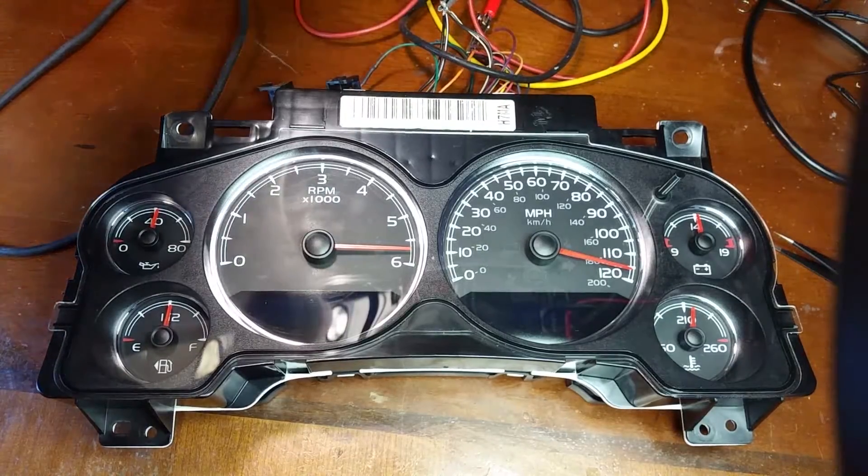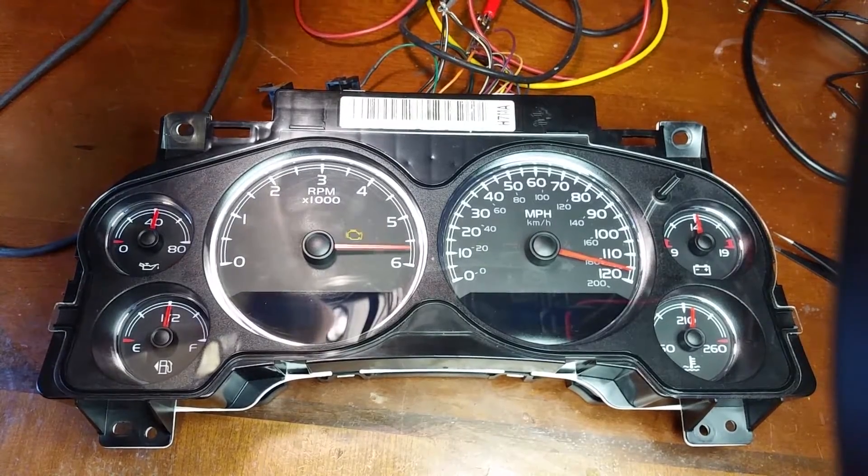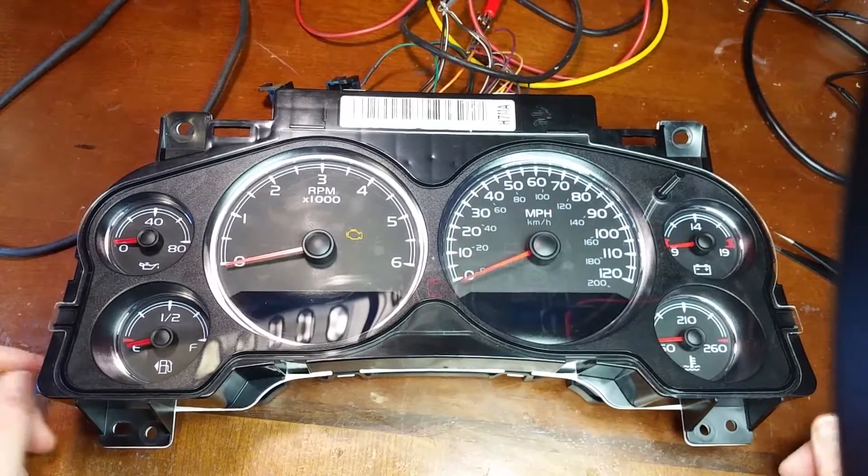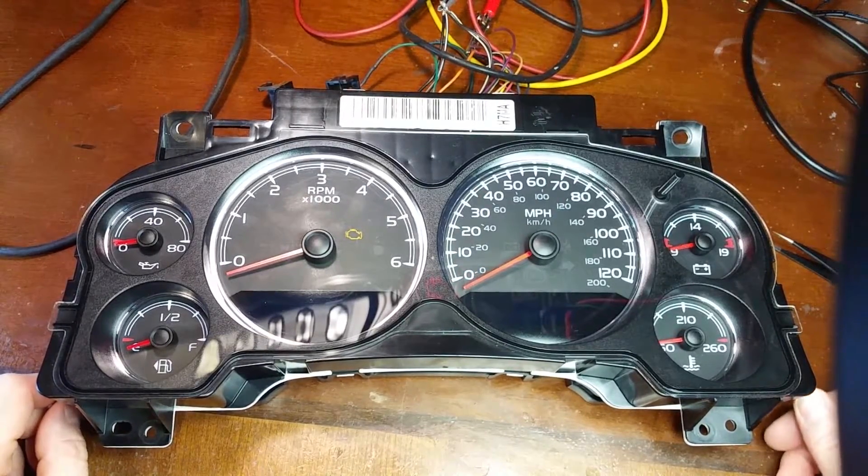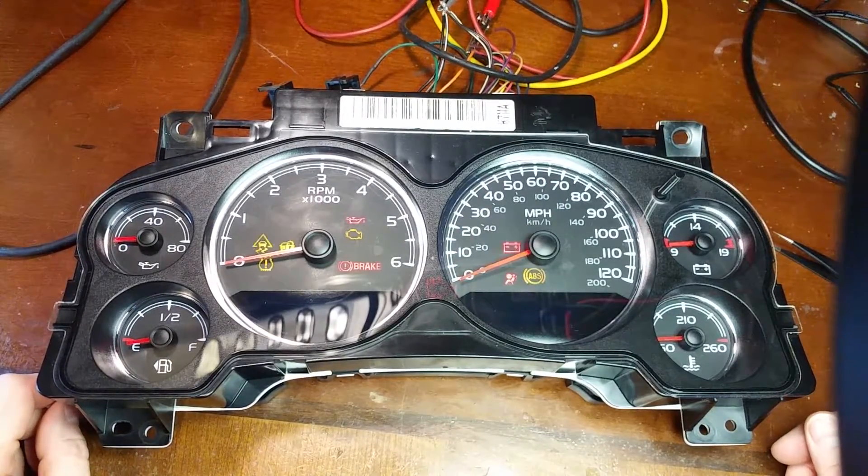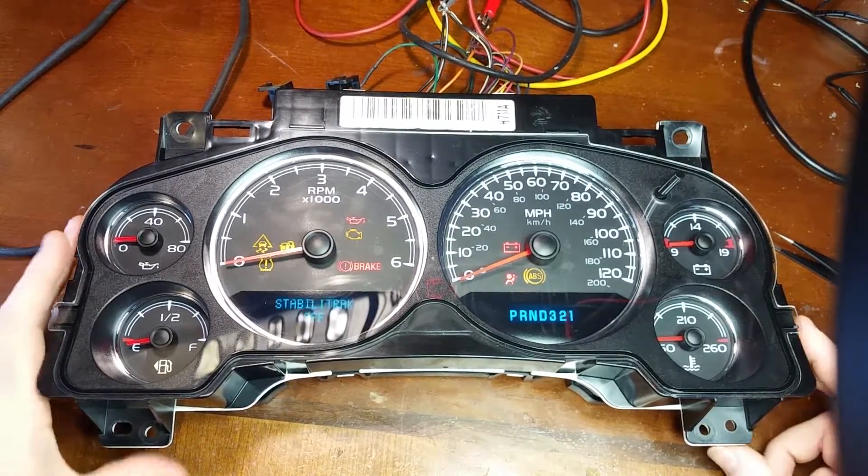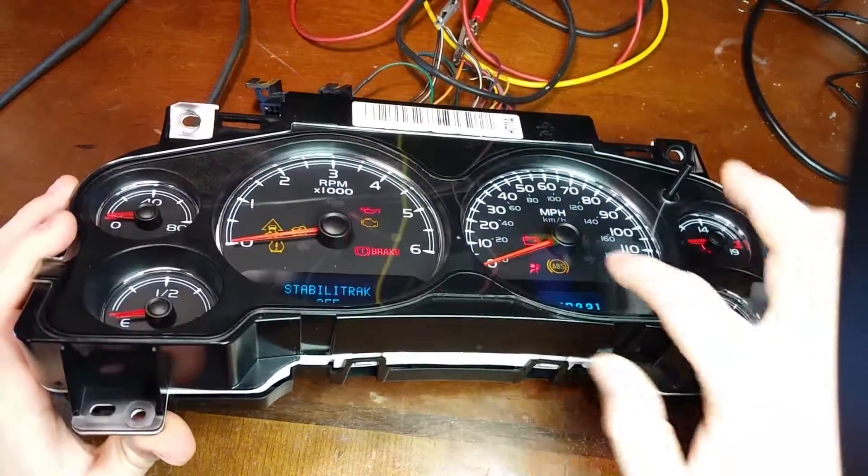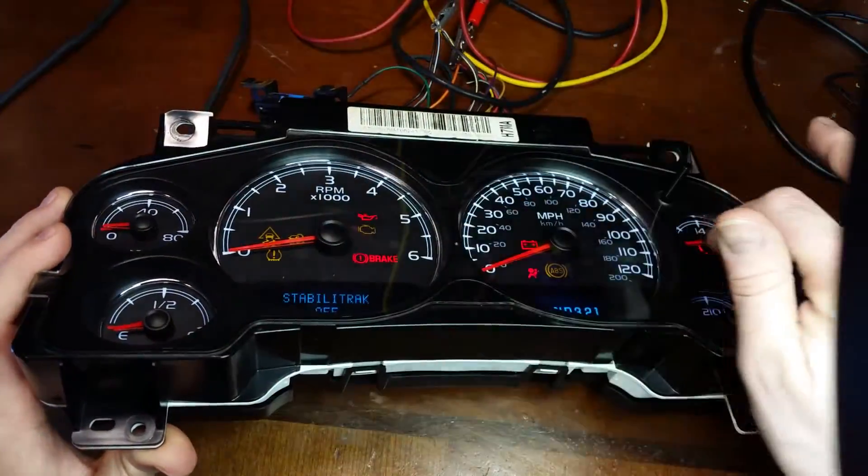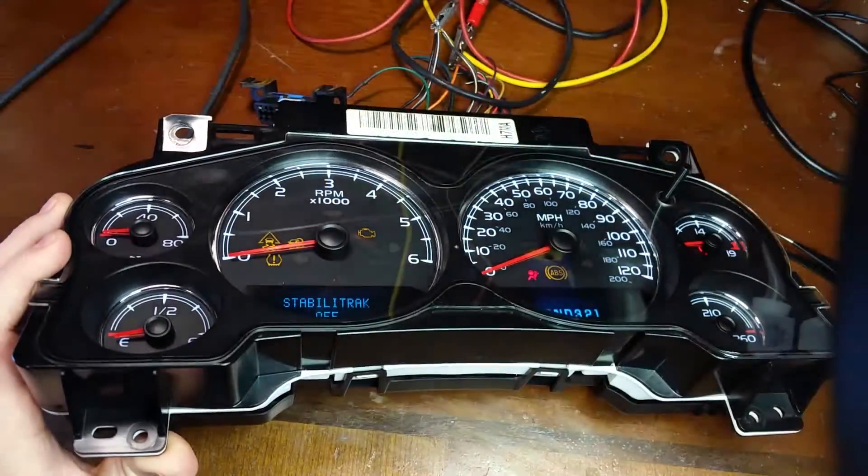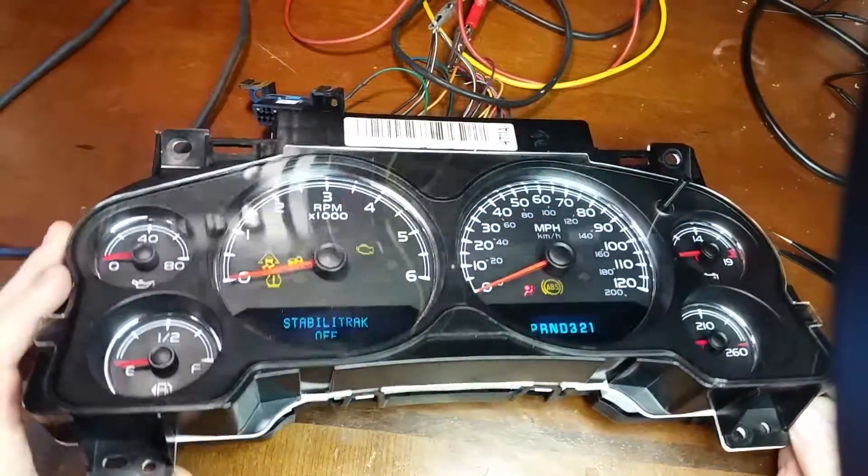Here it is all back together with much tighter calibration and also being careful to not push the needles down so far that it drags on the face.